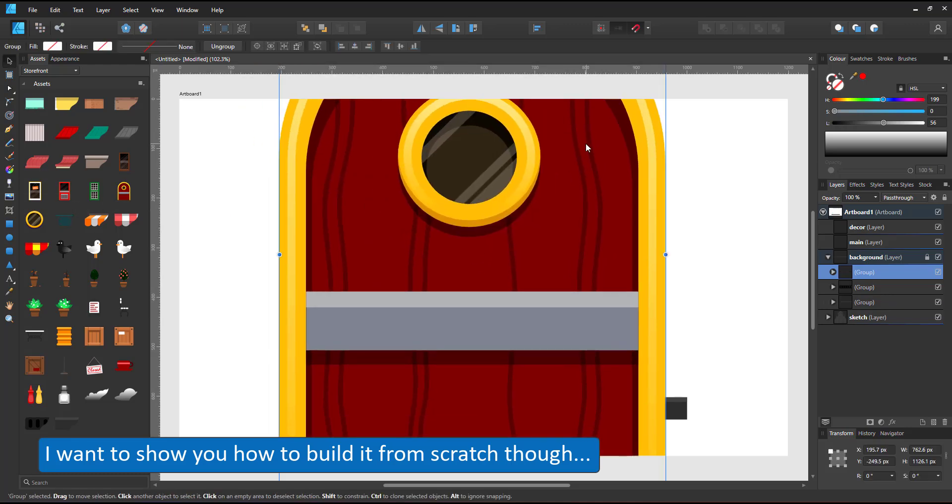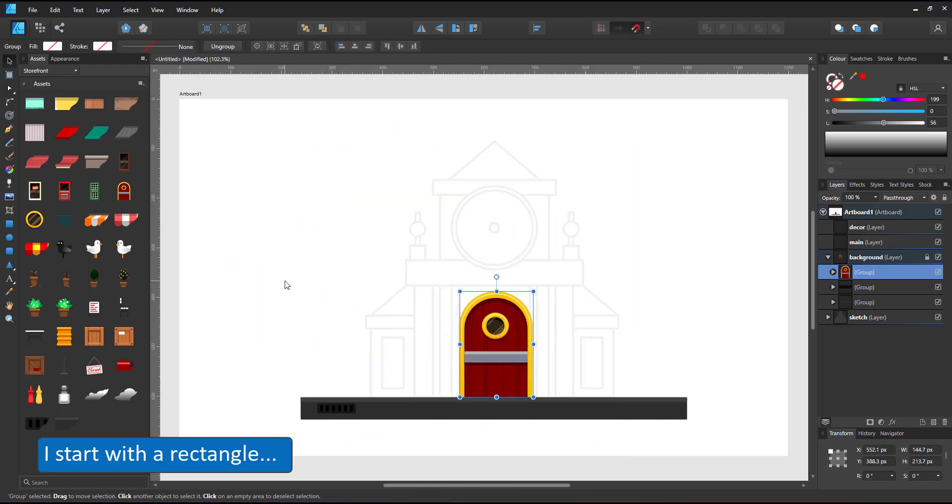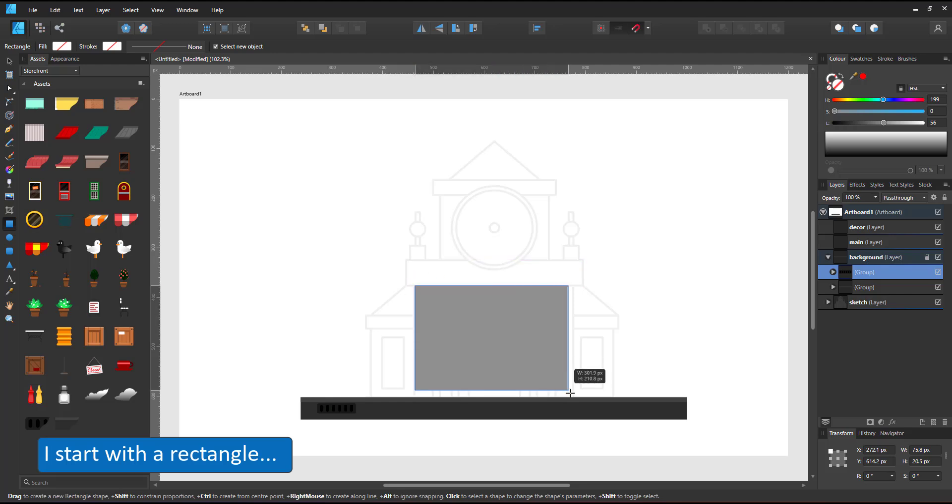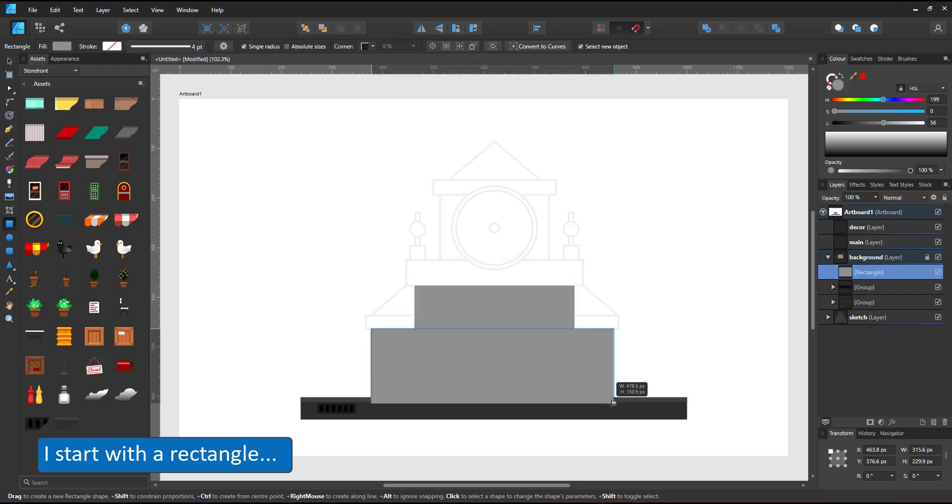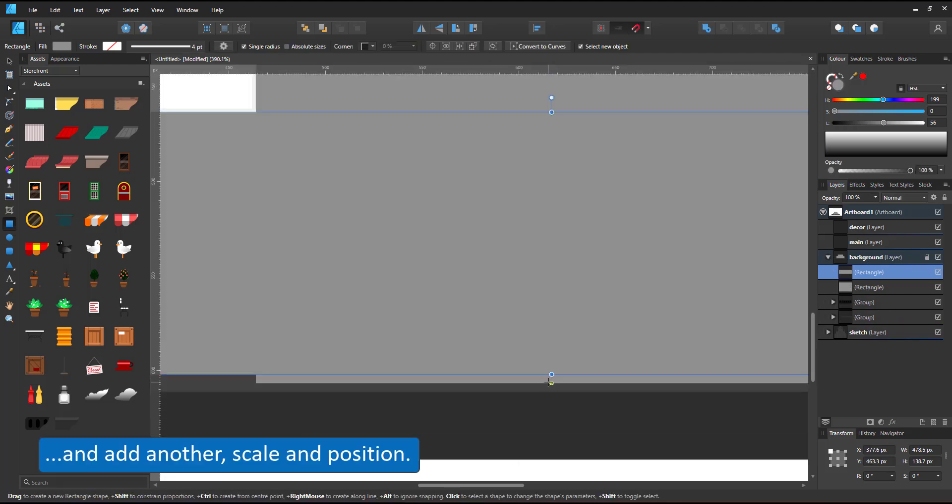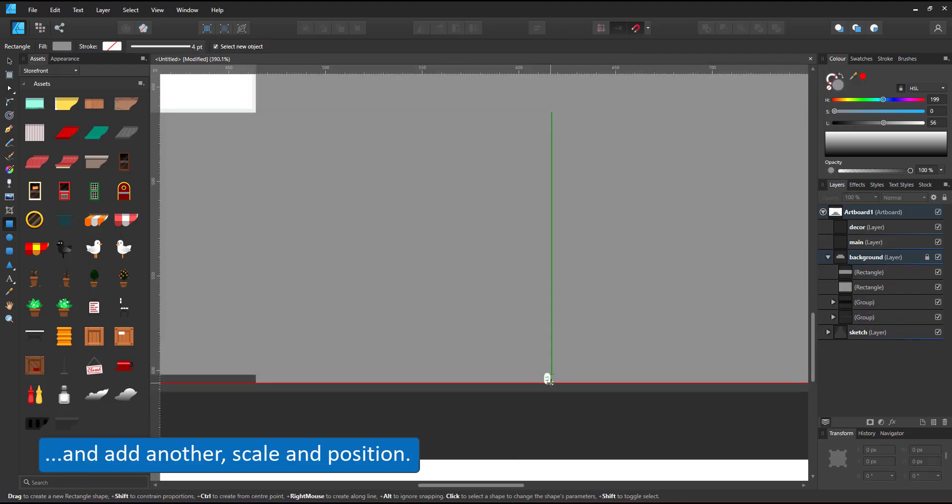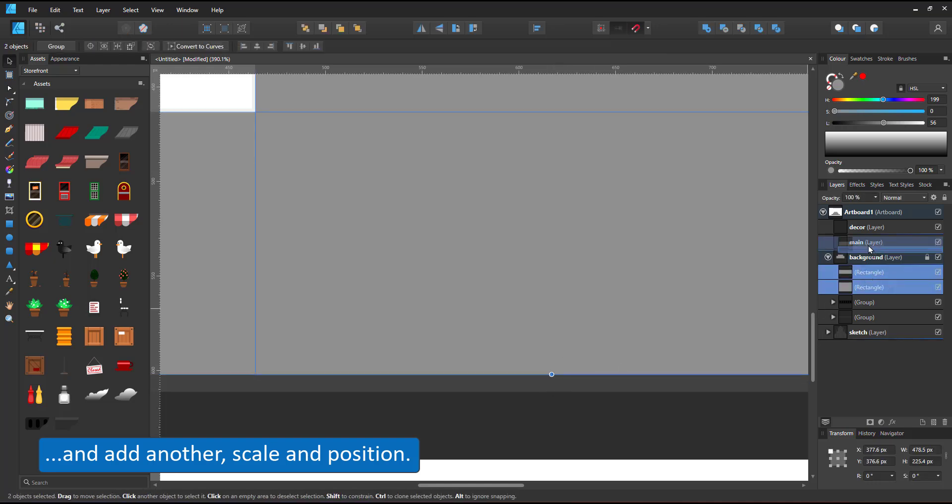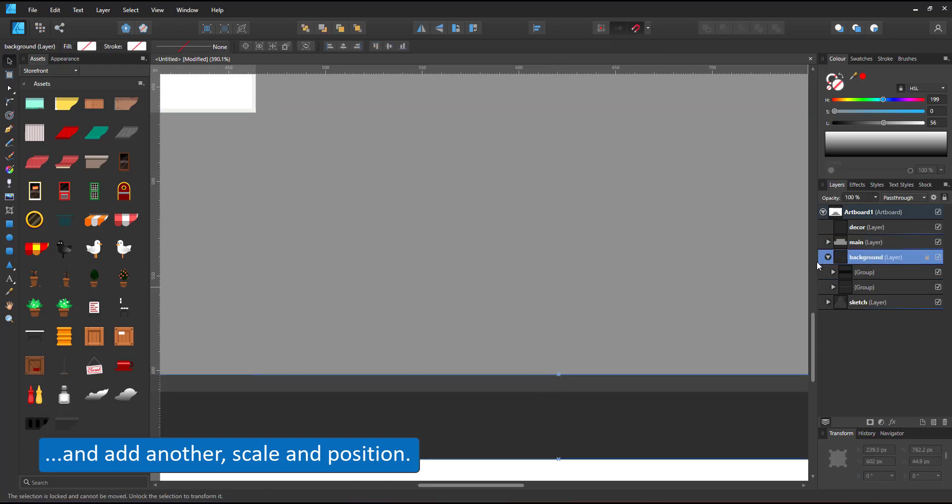I want to do this from scratch, so I start with a rectangle, duplicate it, scale it, and put it in its new layer which I forgot to start with.